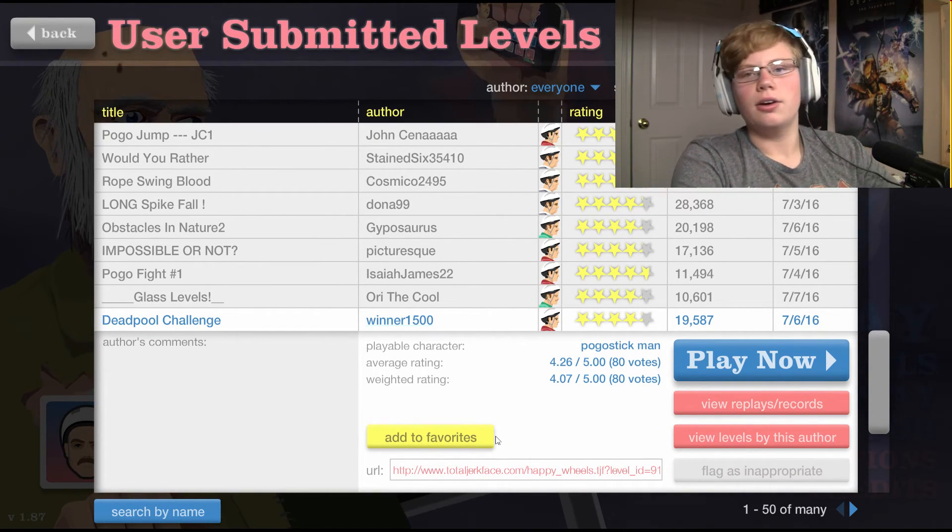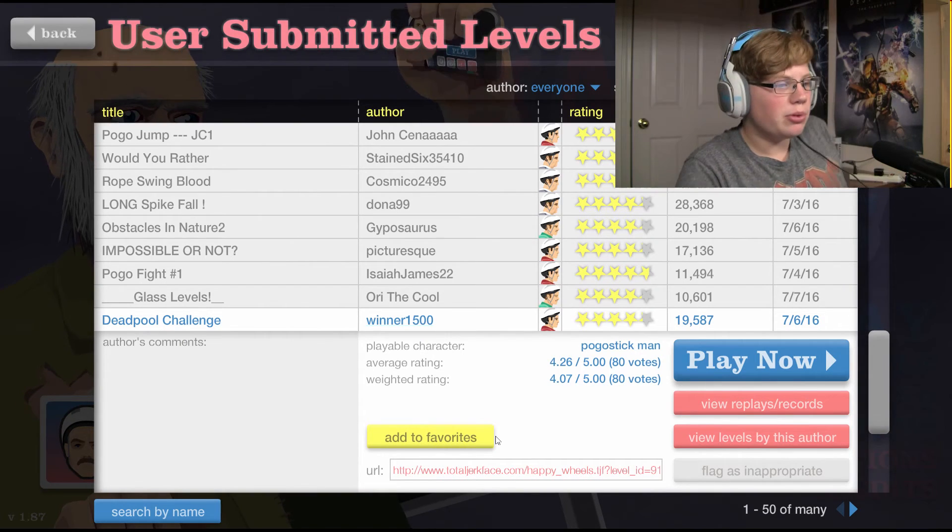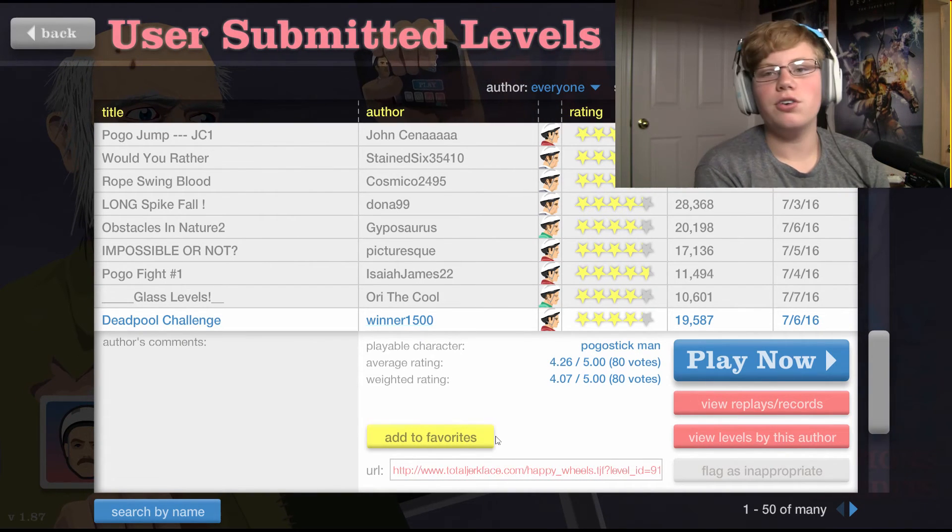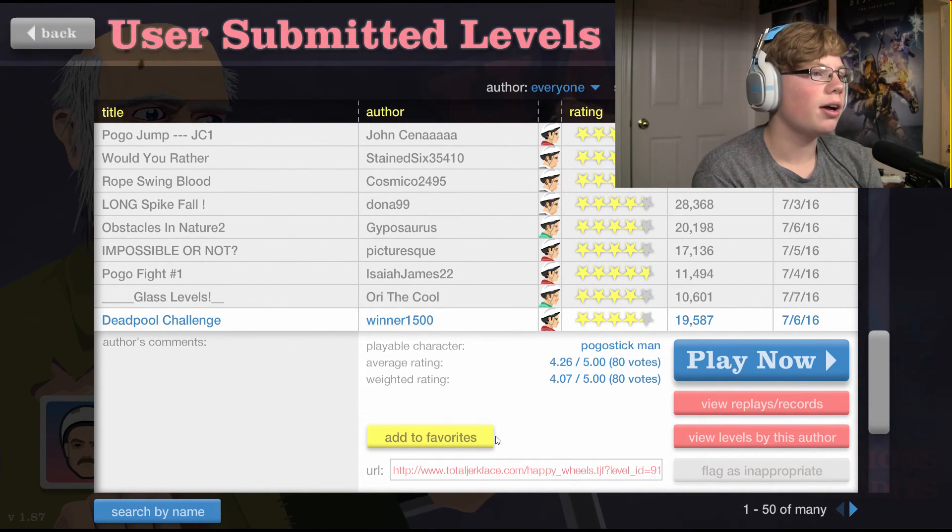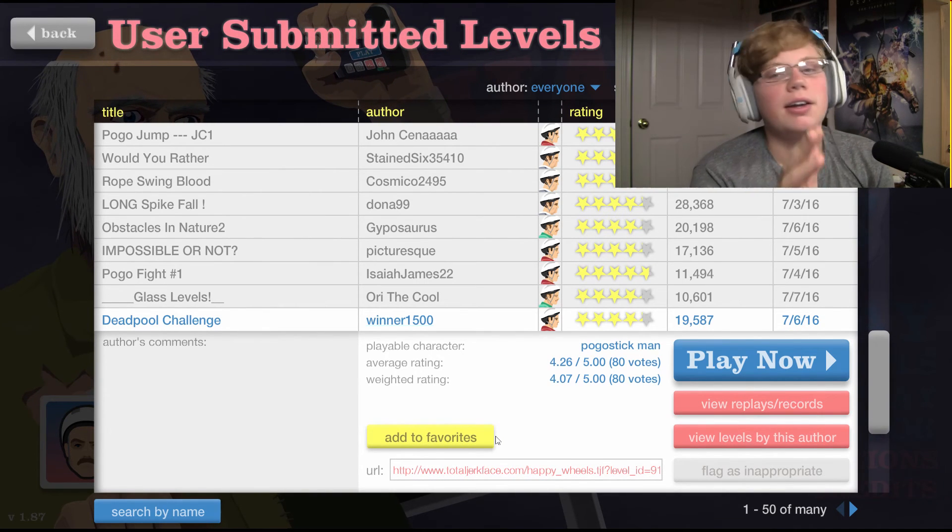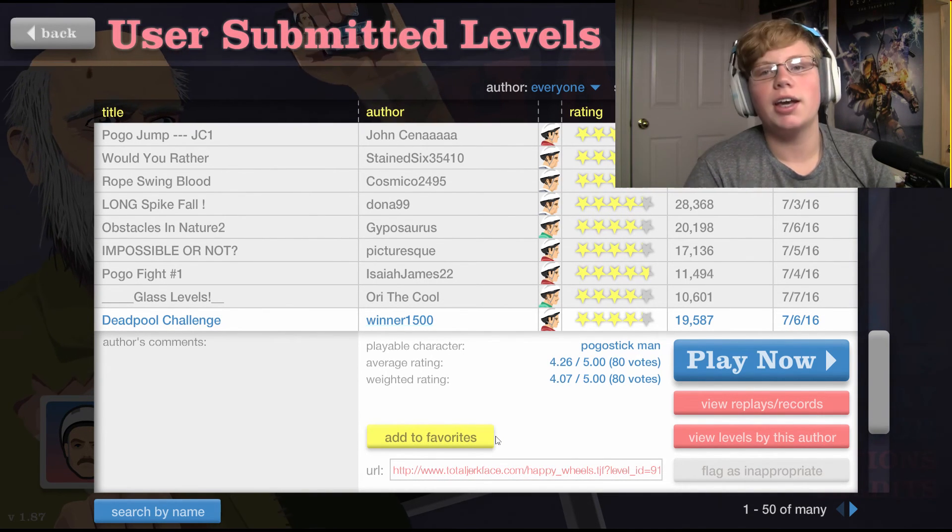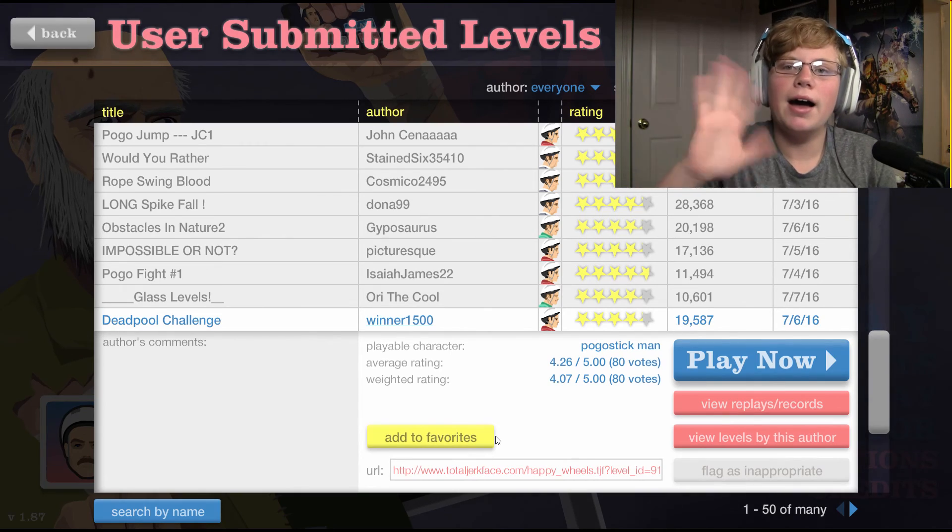Okay, well I think I'm gonna leave that episode of Happy Wheels here. I know I failed a lot, but I swear I will get better. But thank you guys so much for watching, and until next time, bye!